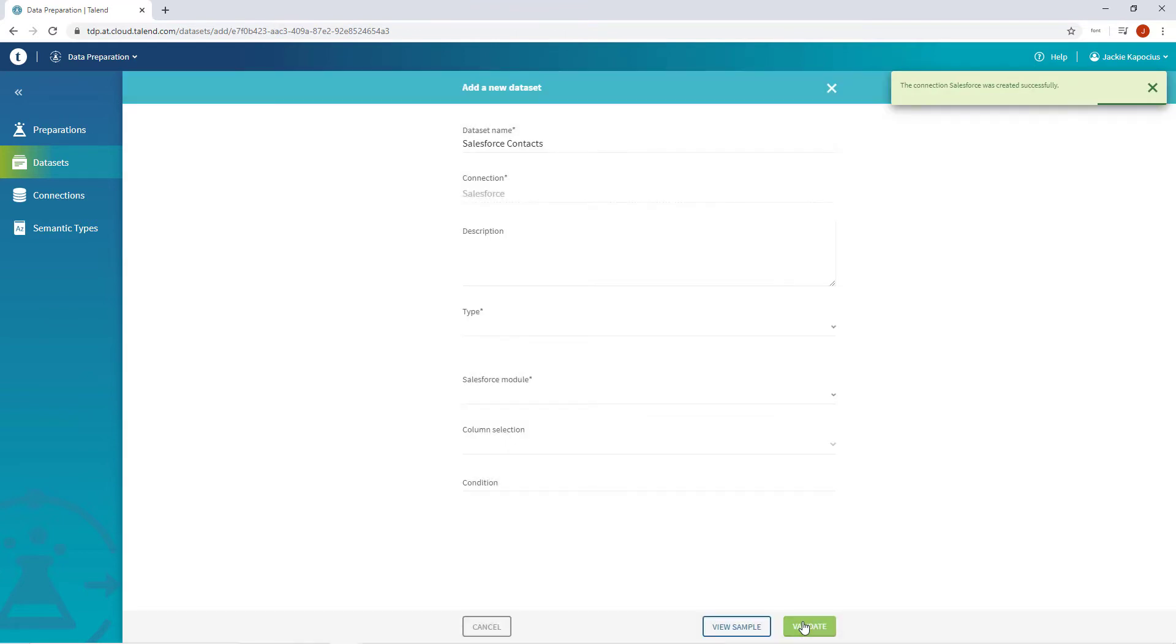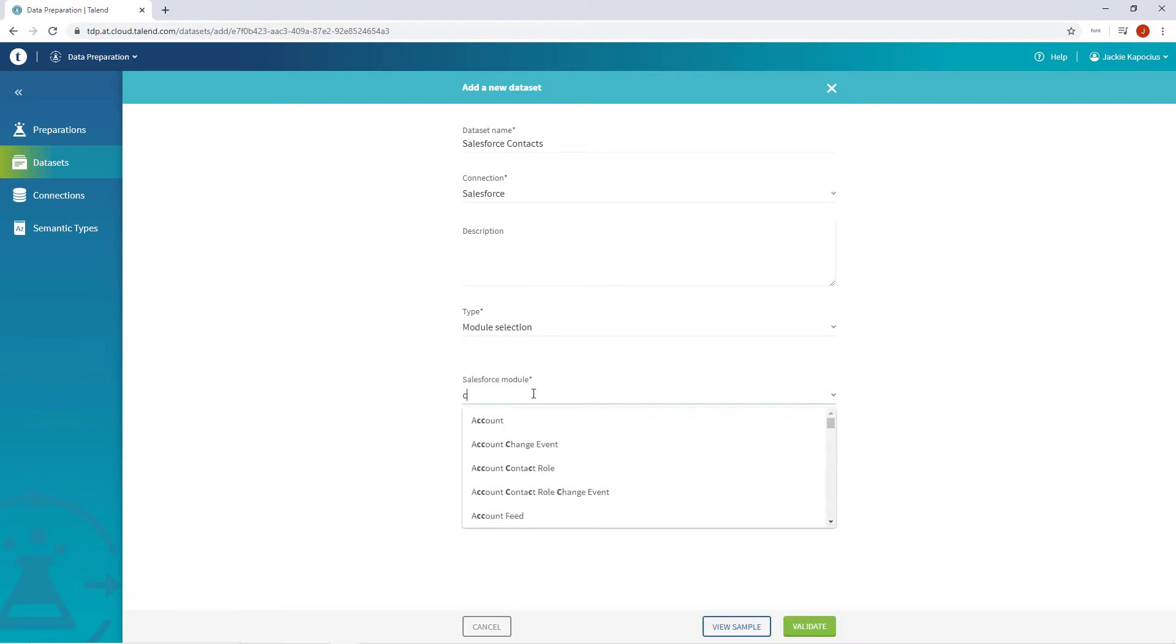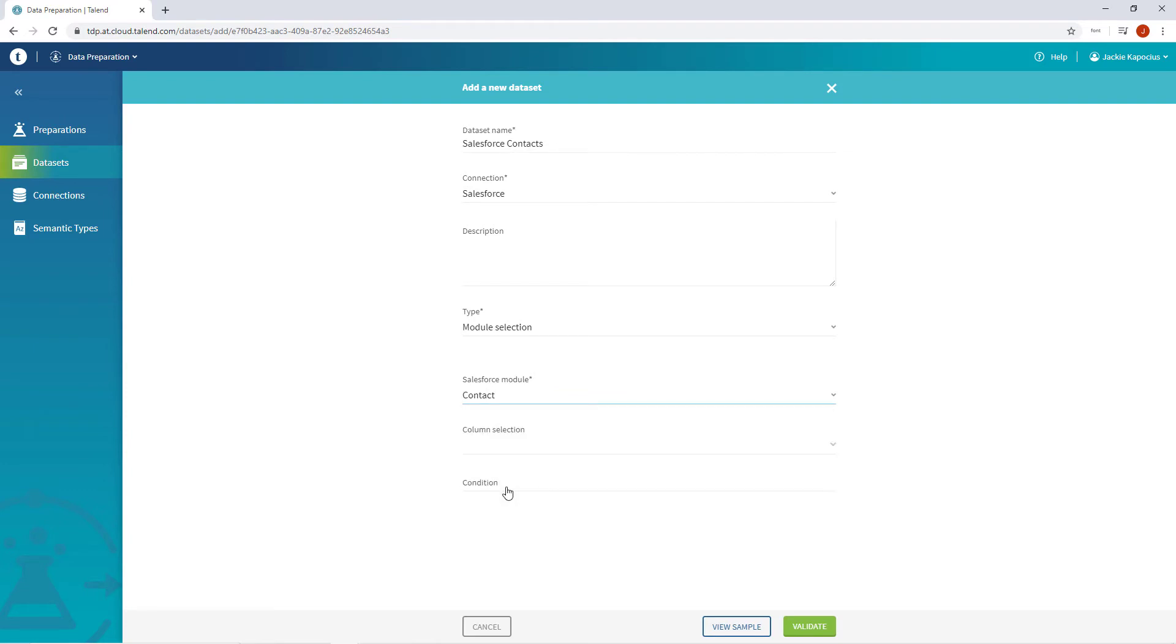I'm brought back to adding my new dataset with my new connection selected. I want to choose module selection in order to populate a list of Salesforce modules now available through my new Salesforce connection. I'll choose contact.